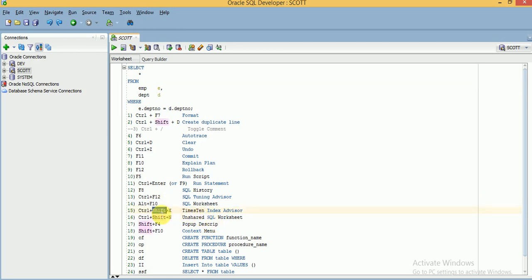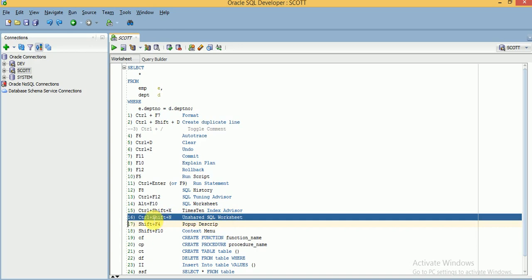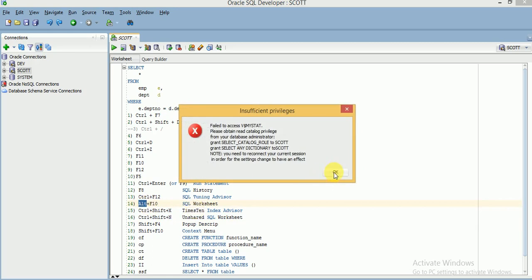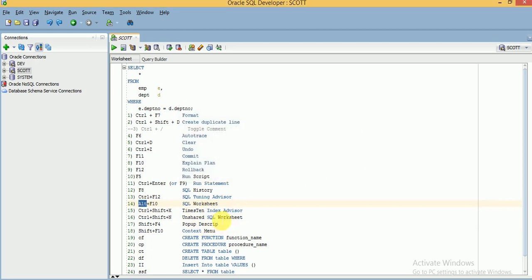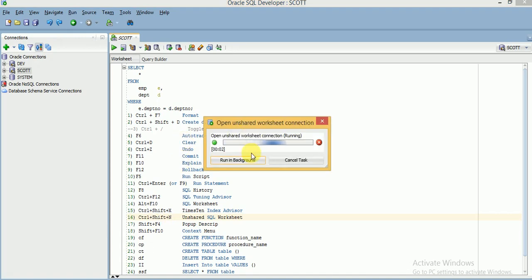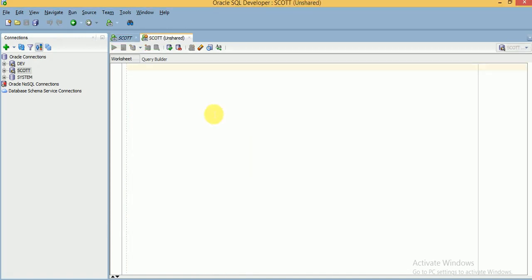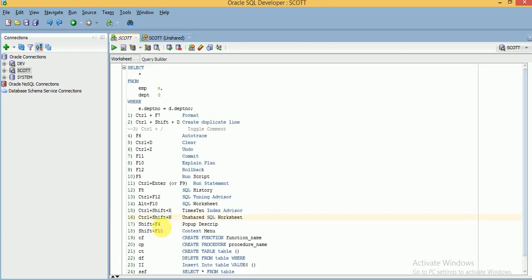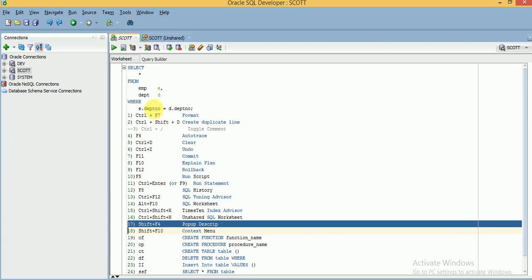If you want to open an unsaved (unshared) SQL worksheet, you can use Ctrl+Shift+N — you can see it is opening an unshared one. So you can create a new worksheet directly with Alt+F10, or use Ctrl+Shift+N for an unshared worksheet.